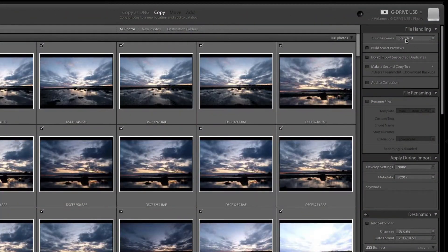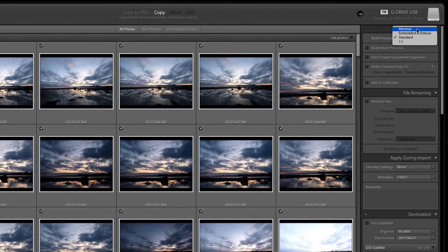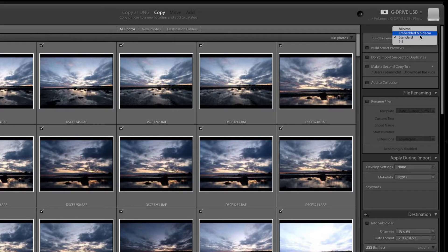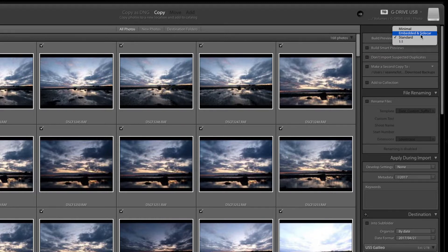We first come across previews in the import module where we have an option in file handling to create different sizes from minimal which is just a thumbnail, embedded and sidecar which uses whatever the embedded JPEG is in your raw file. It doesn't use it for very long though, it will always try and create a standard preview or a one-to-one at any stage or as soon as it thinks it needs it.